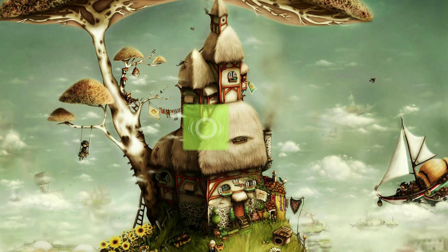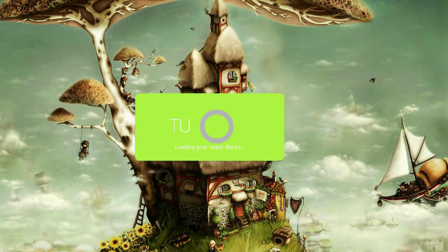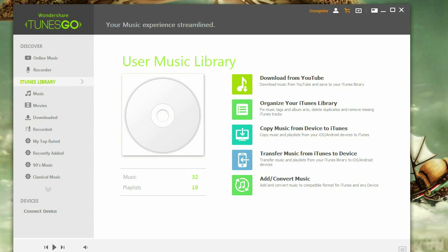First step is to open up Tunes Go using the desktop icon. Once open, you should see a screen pop up something similar to this.